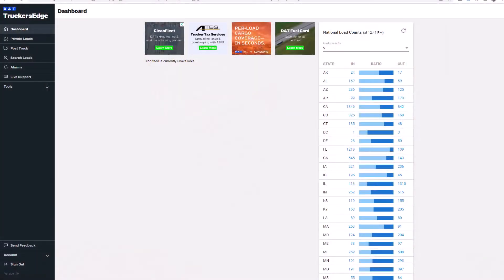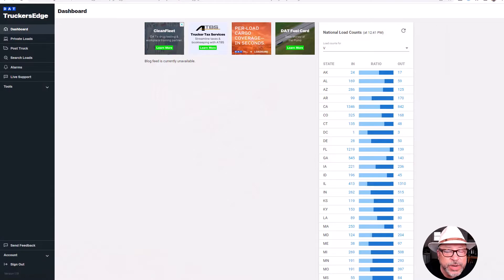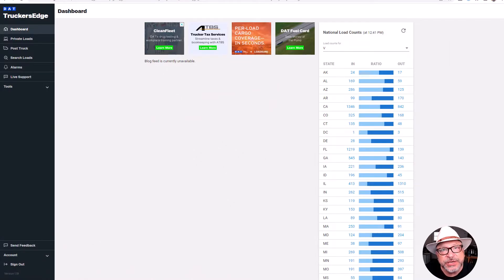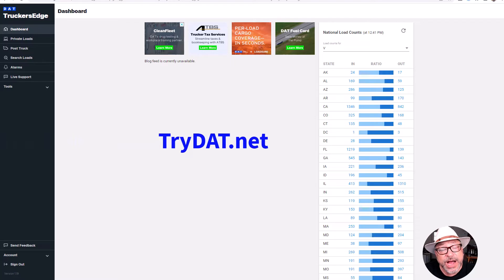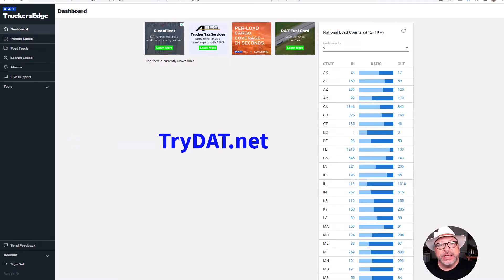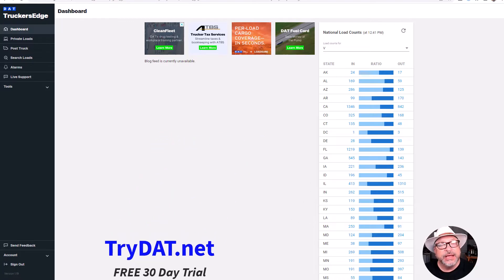Let's go to the DAT board real quick. I want to make this quick and easy for you so that you can be on your way for the rest of your day and make that money. If you don't have the DAT board, go to trydat.net and you can get a free 30 days at that link. They'll give you 30 days to play with it and I will give you tips.